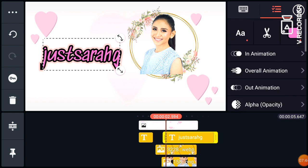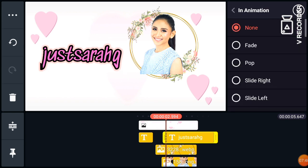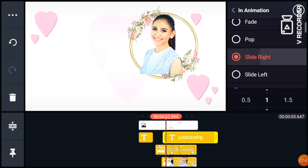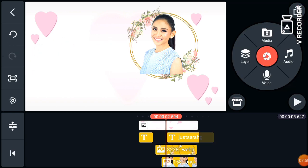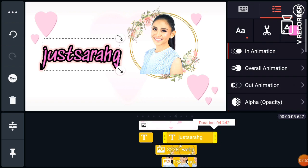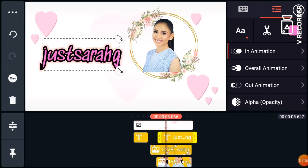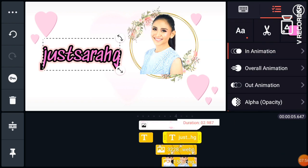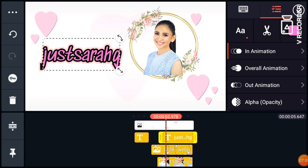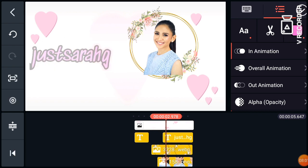In animation, I choose slide right. Adjust the duration always. So it will go like this now.